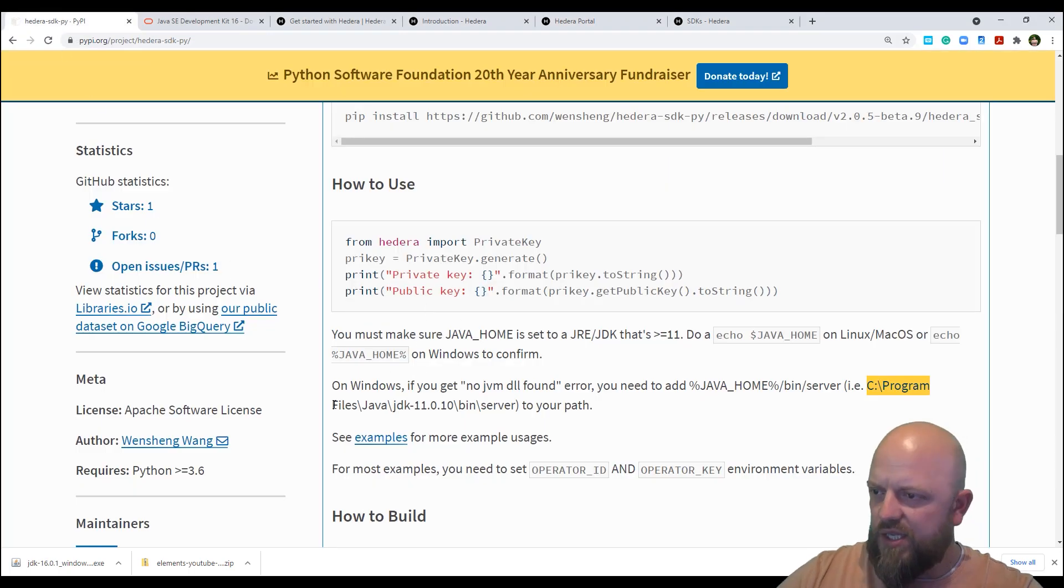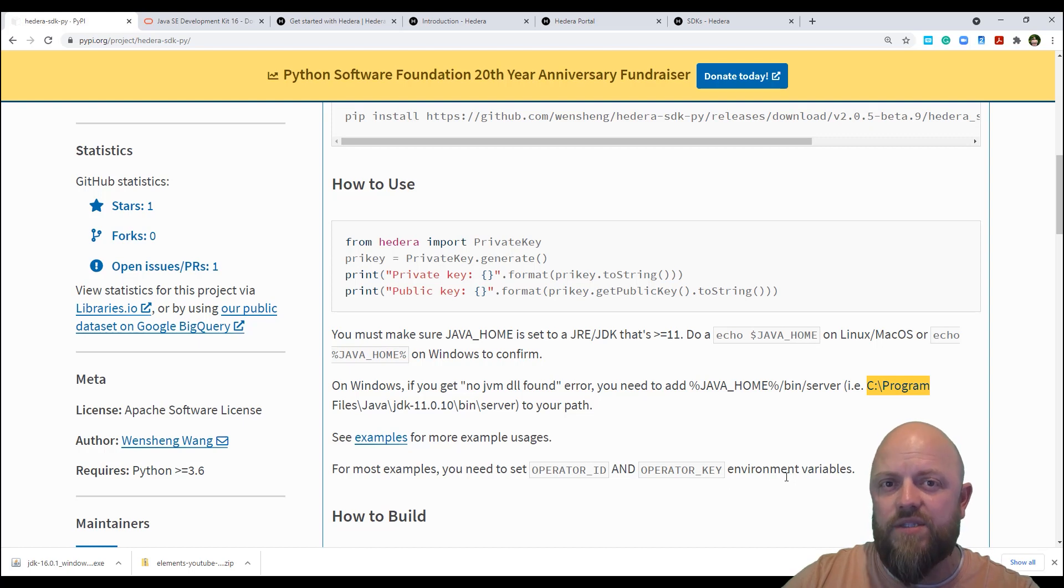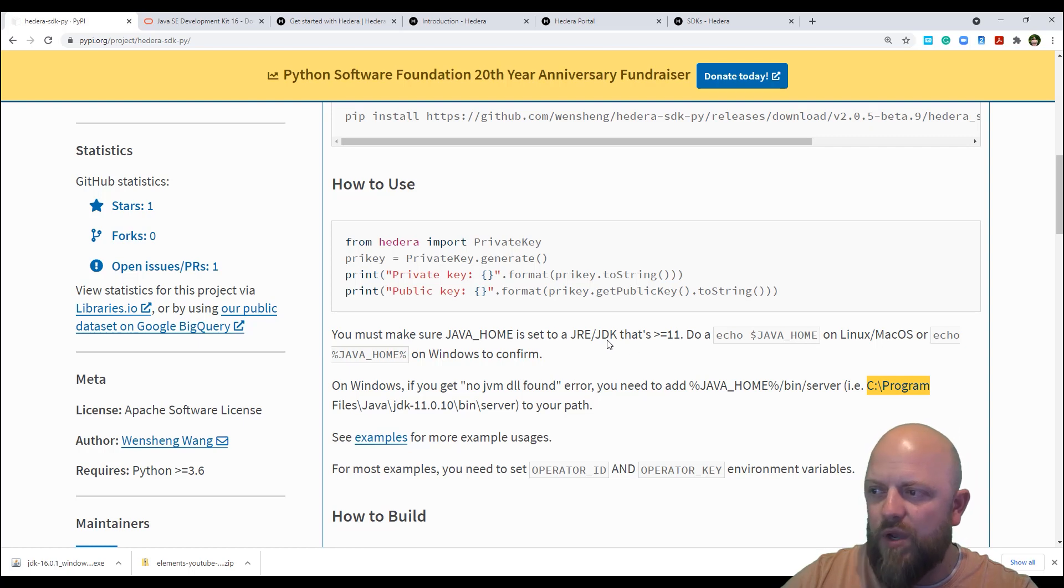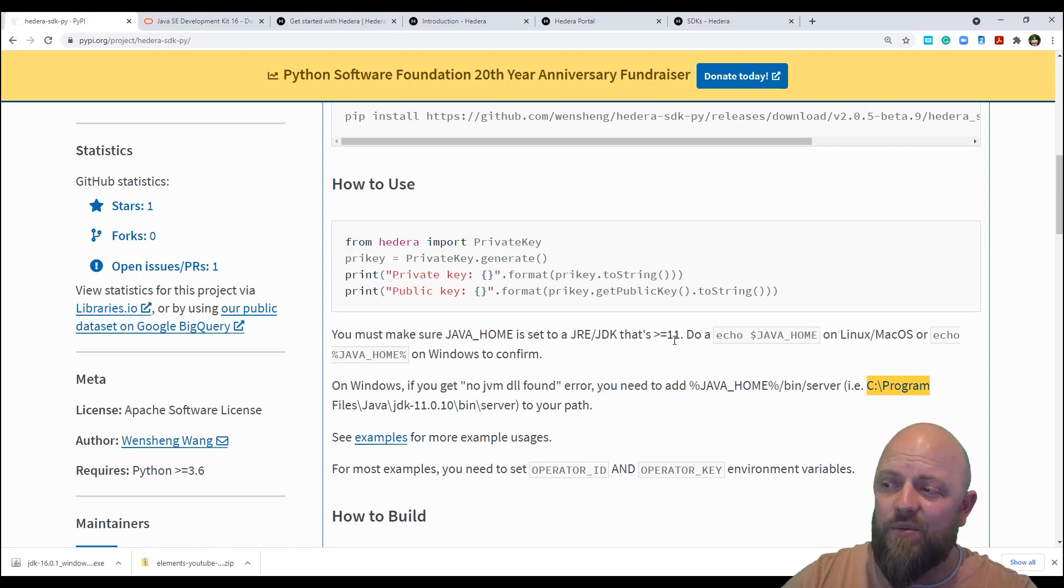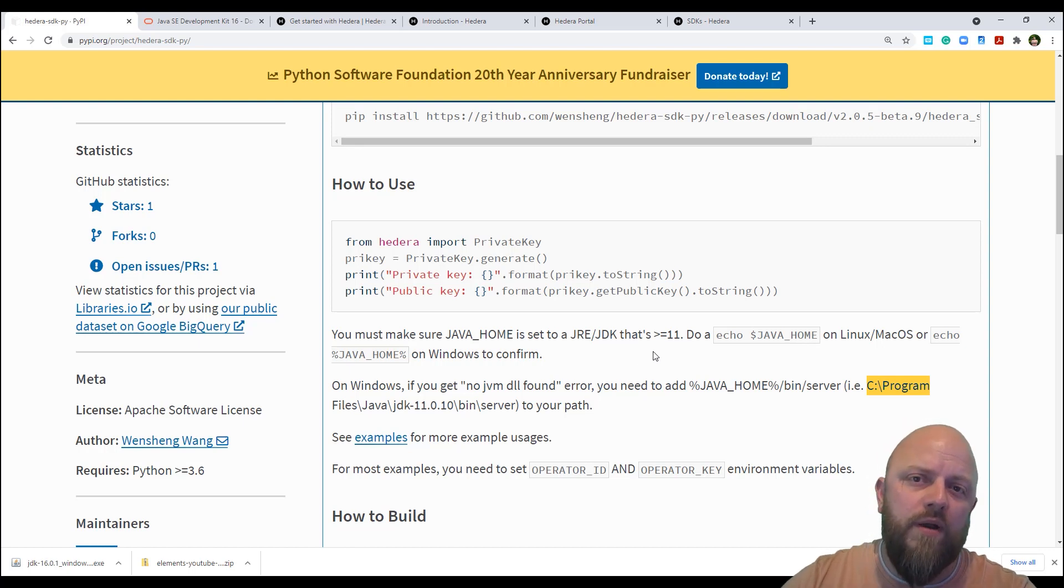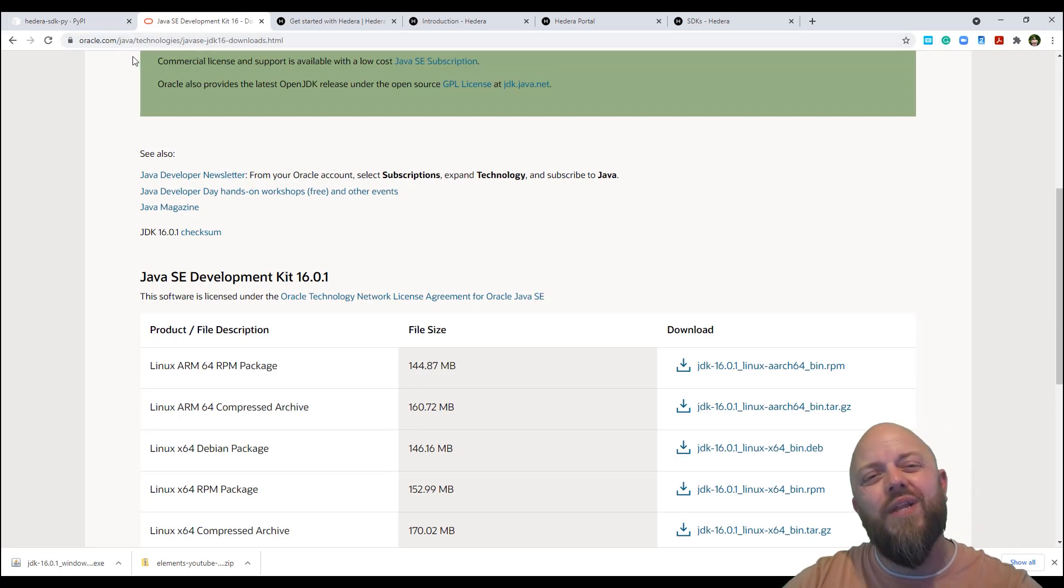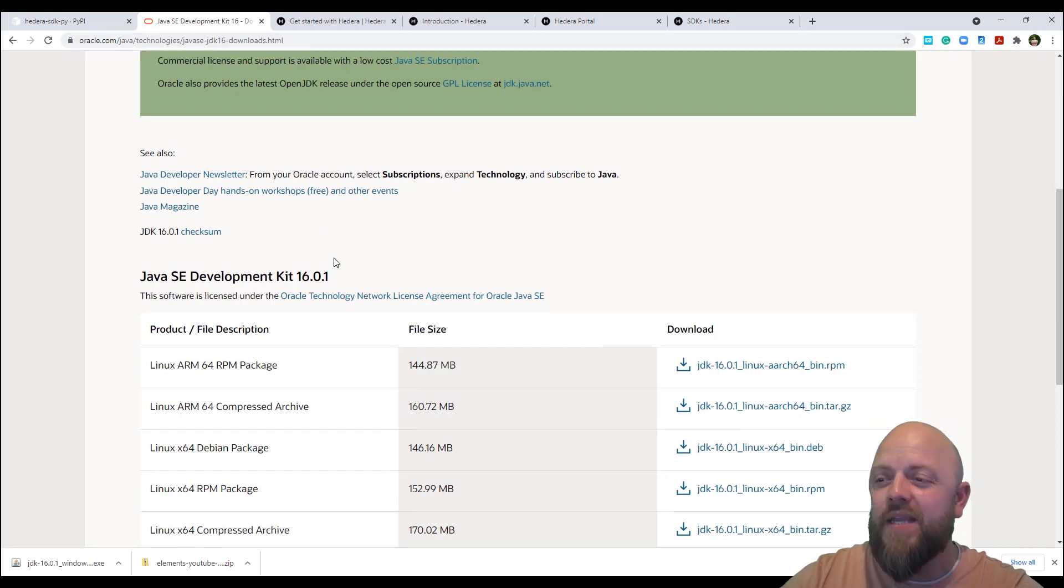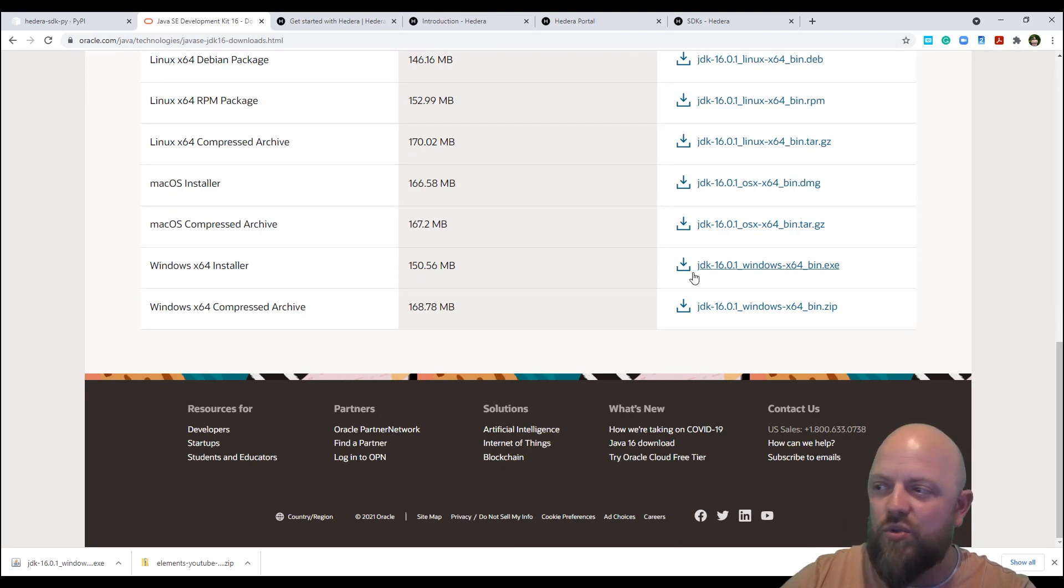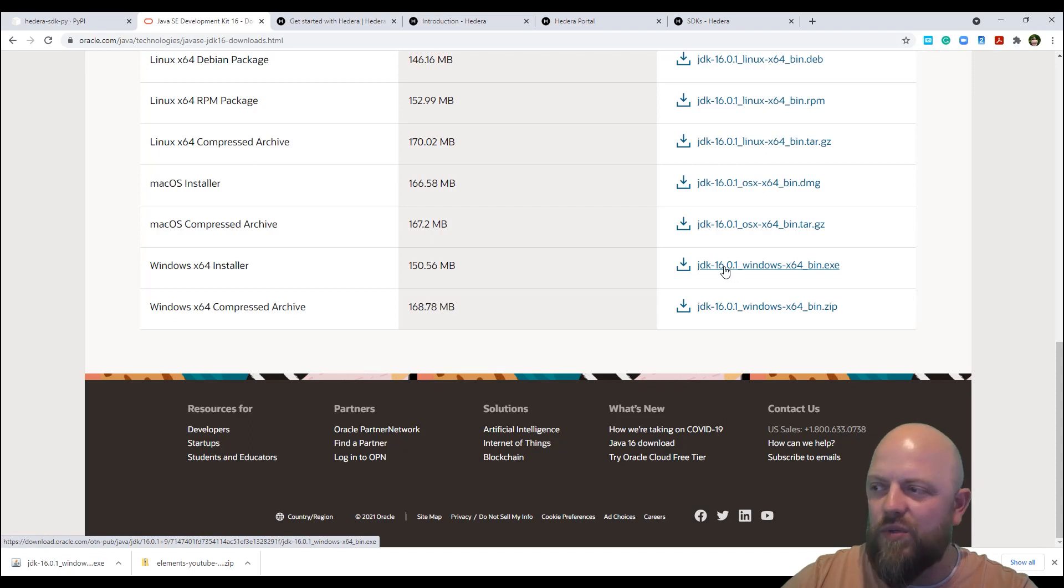So it's asking us to add some bits and pieces to our environment variables. Now, I've already done that, but I'll show you how to do it. First and foremost, we need to download JDK. So it's saying here that we need something more than 11.0. Currently, as of today's date is 16.0.1 on Oracle. So Oracle.com, the links to all of these will be in the description below. By the way, I've got a Windows machine. So I need Windows x64 installer. And if you click that, it will then take you through to the installer and you'll be good to go.